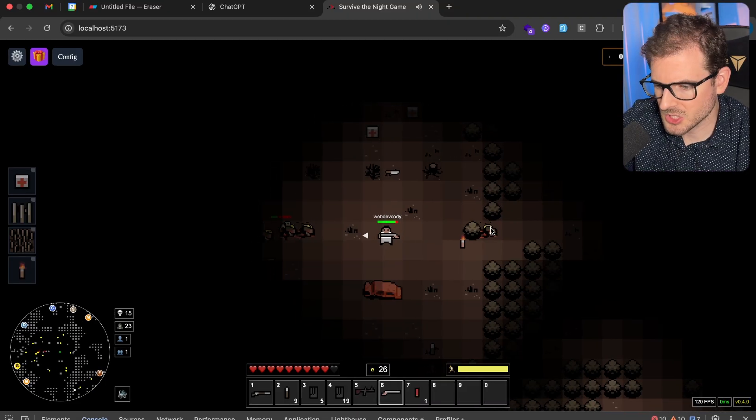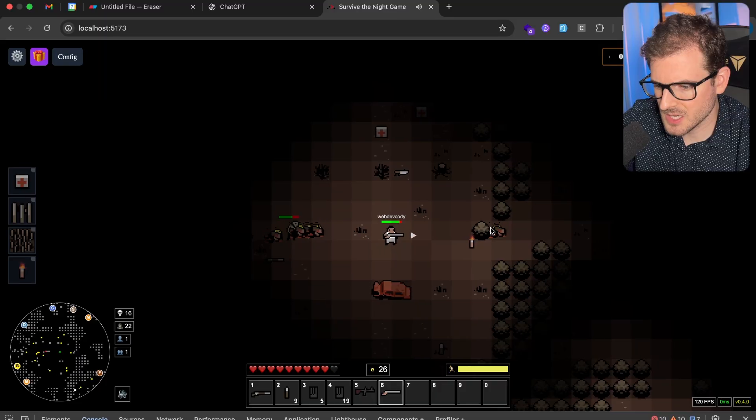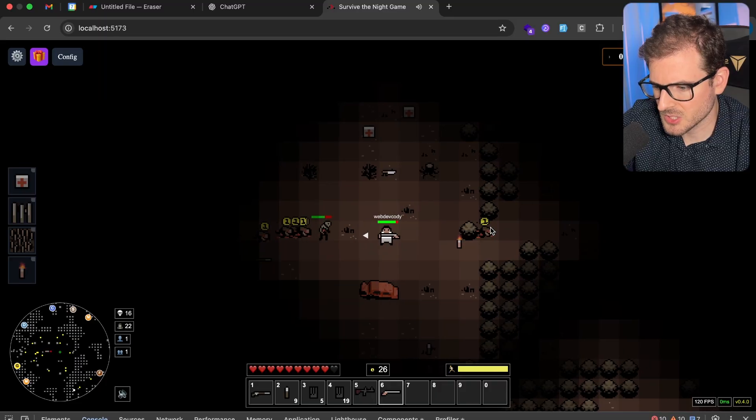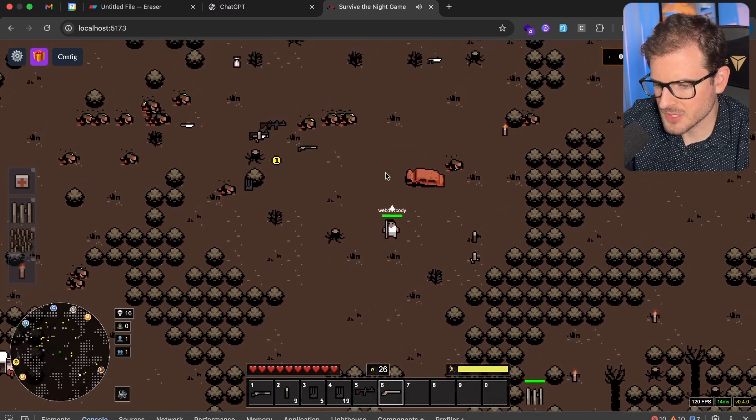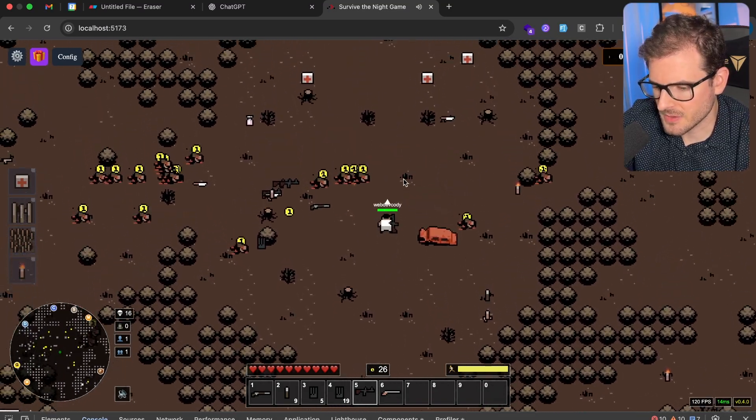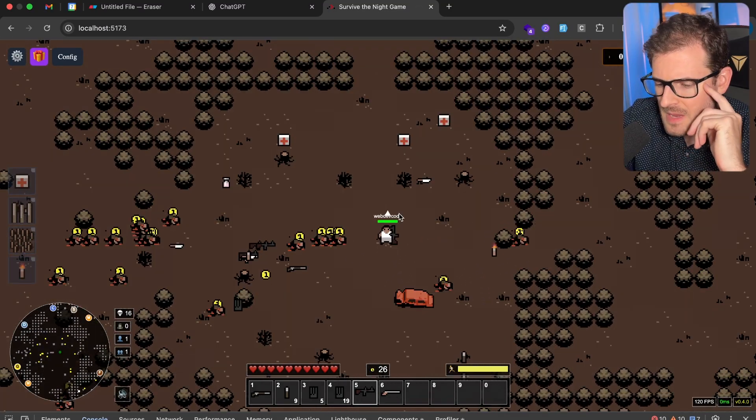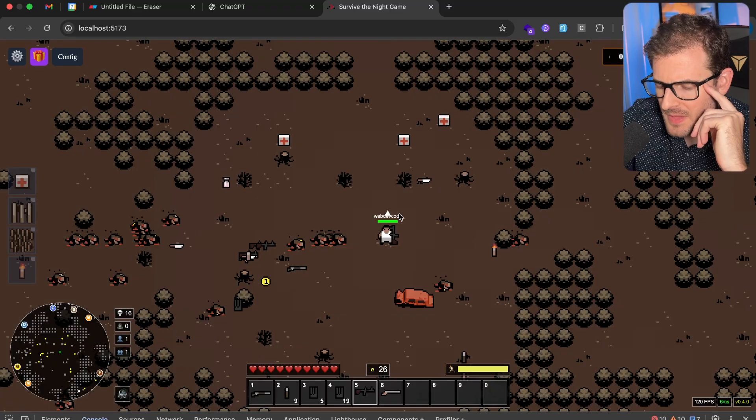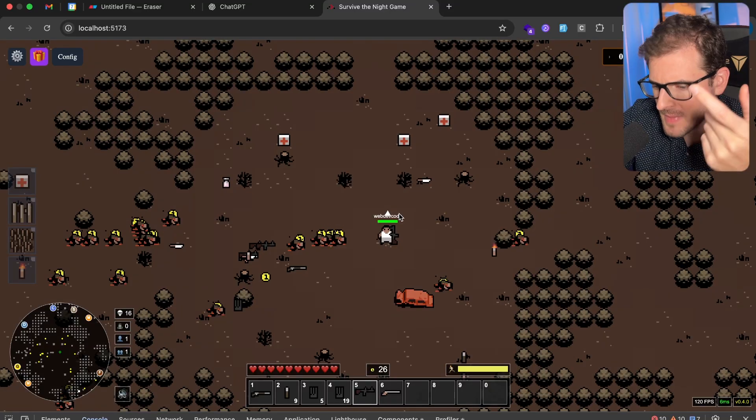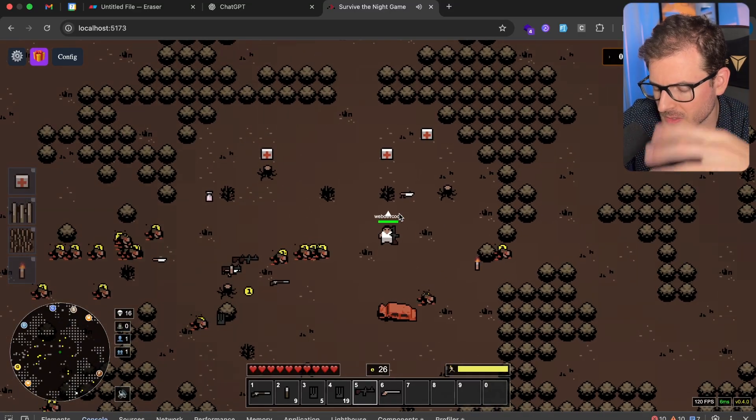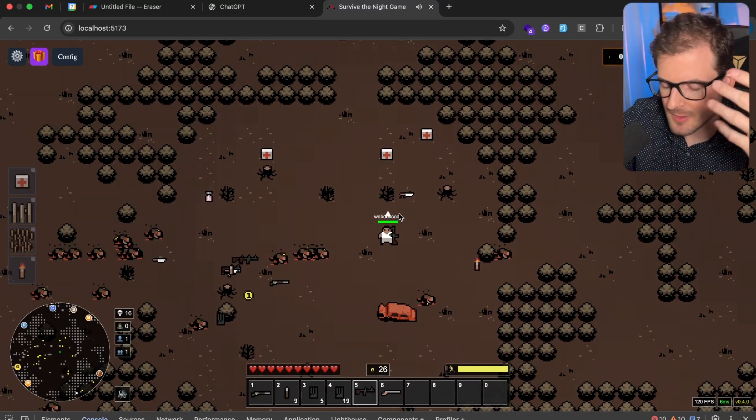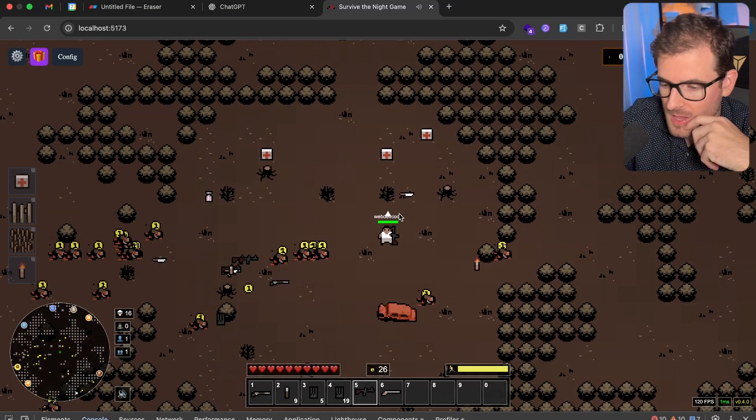So here's the shotgun. It shoots three bullets. Each one does one damage, so it's close. So it's good if a bunch of zombies are kind of clustered together. I think that might be it for weapons. I think I want to add like a magnum and maybe more melee weapons, so like, I don't know, a baseball bat.